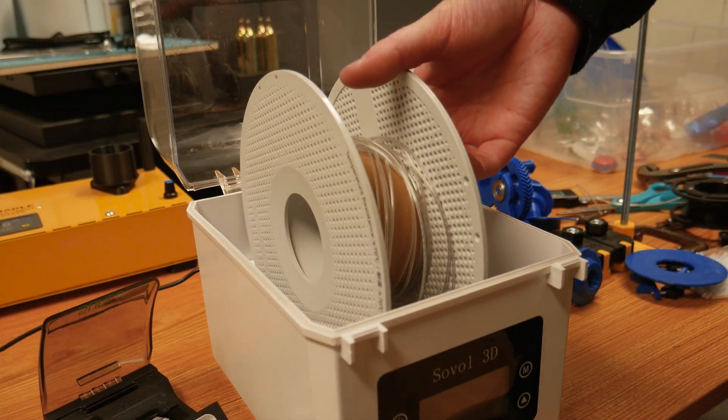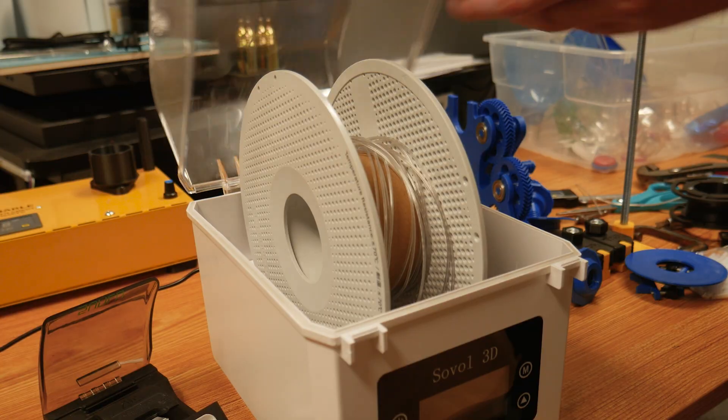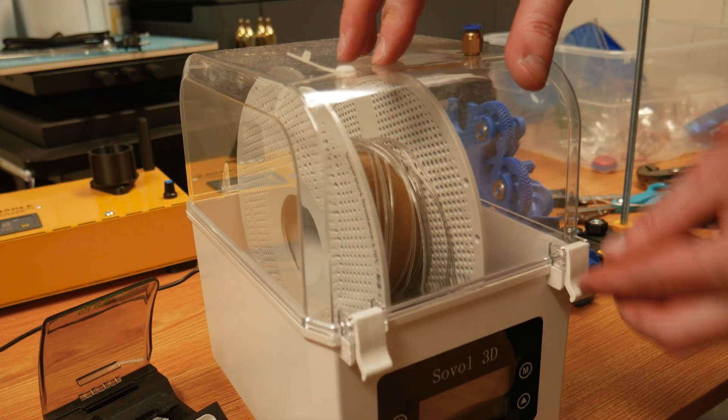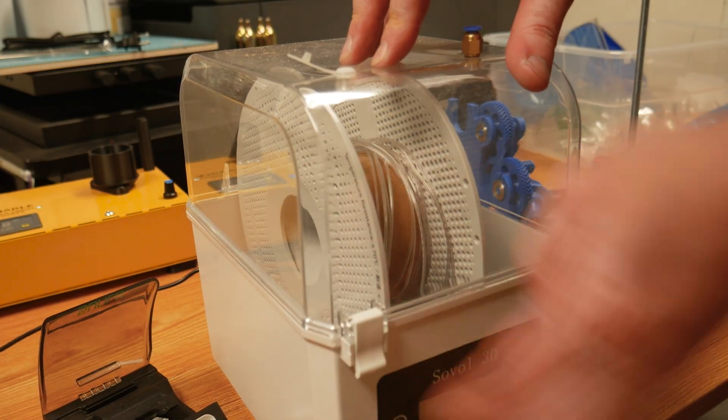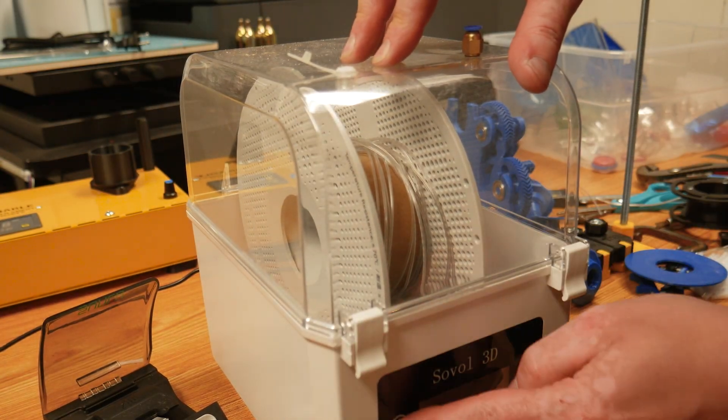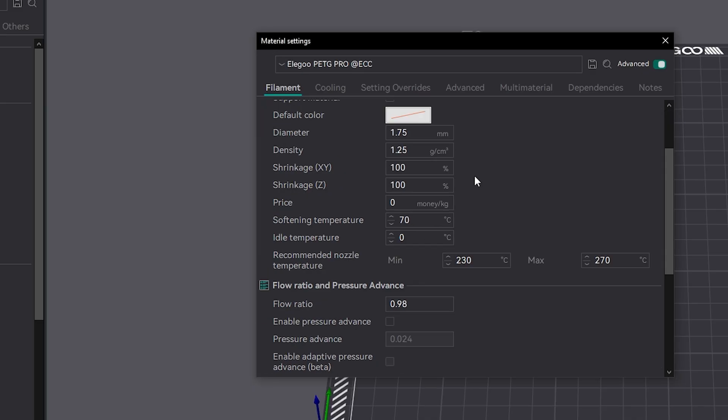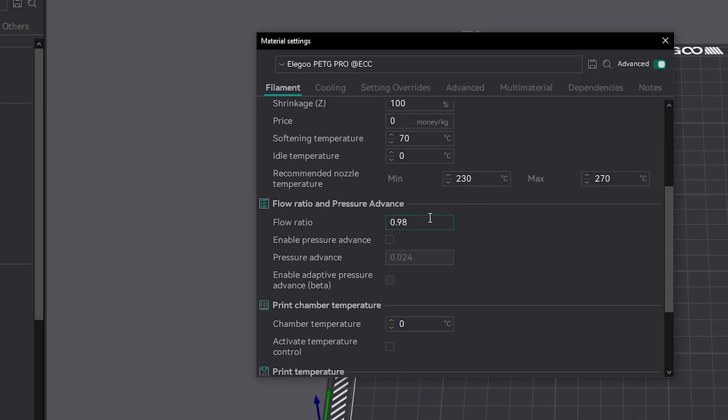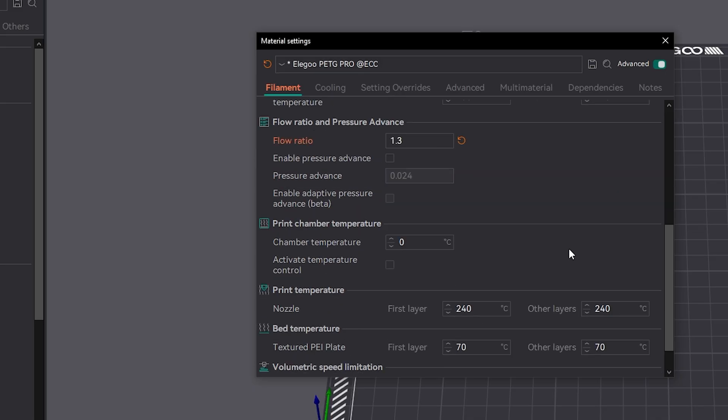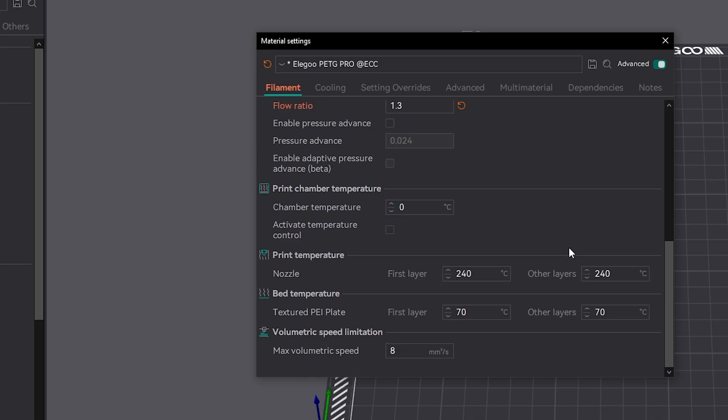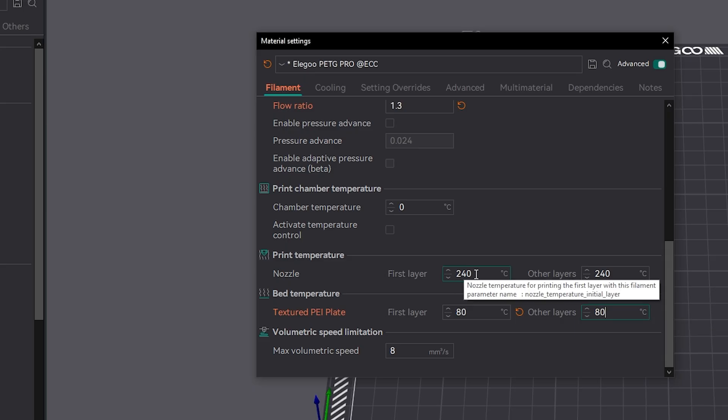Next, our filament can go into a filament dryer. Because our filament has a hollow core, we need to adjust our flow rate accordingly. 130% or 1.3 is a good starting point, and you can run a flow rate calibration in Orca Slicer to fine tune it.